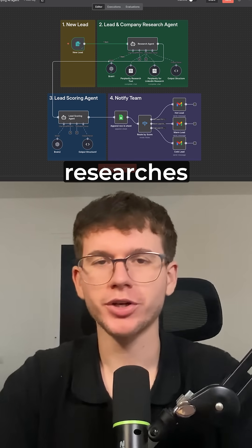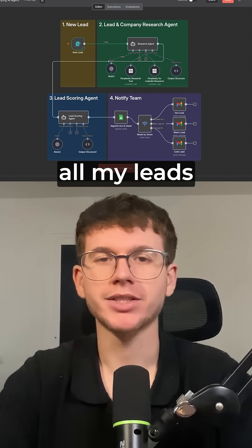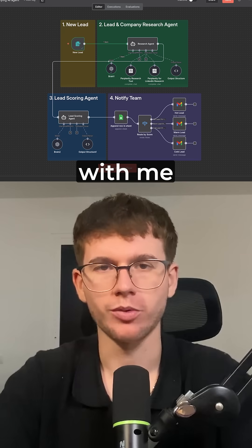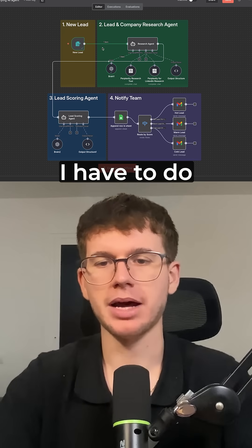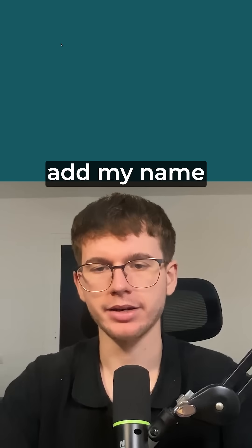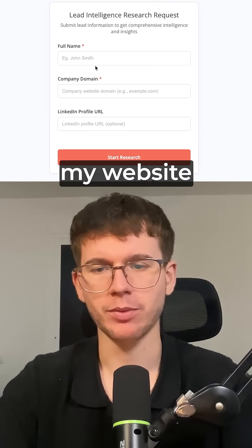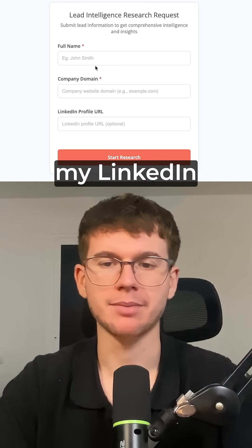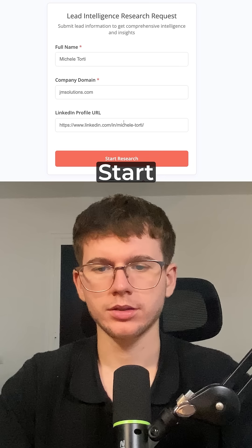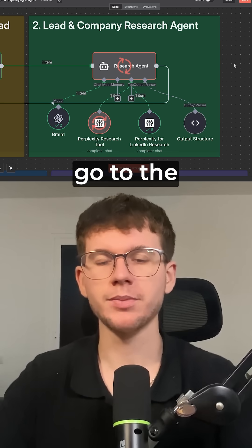This exact workflow researches and qualifies all my leads before they jump on a call with me. The first step is to add my name, my website, and my LinkedIn URL. Then I can just press start research.